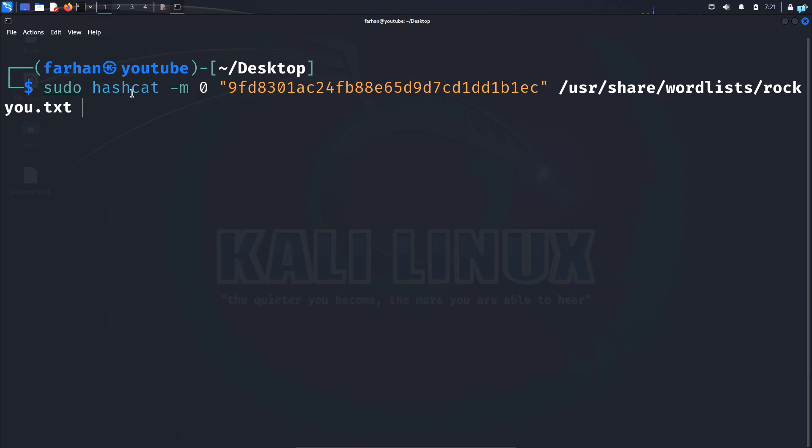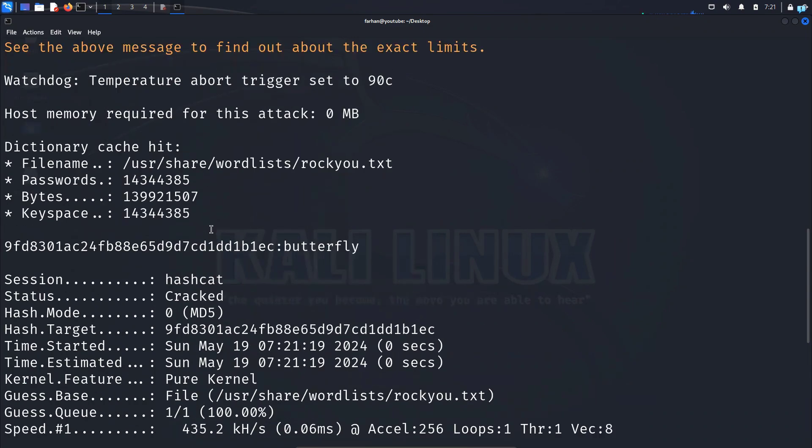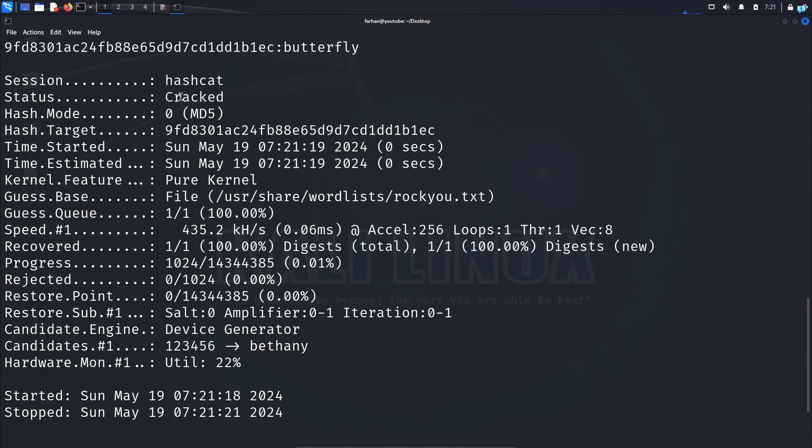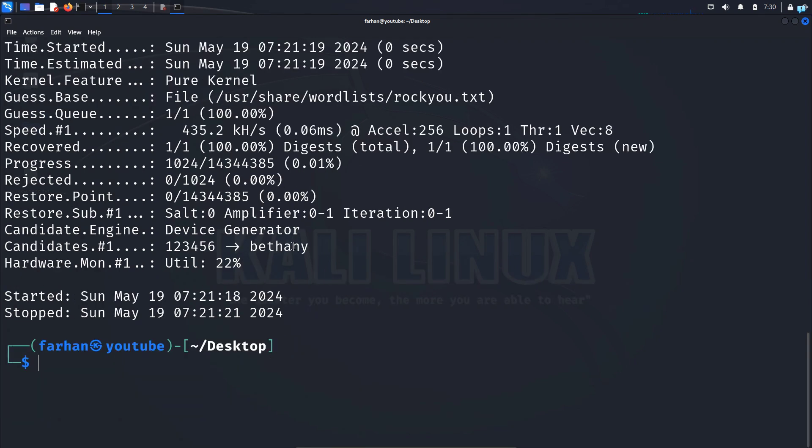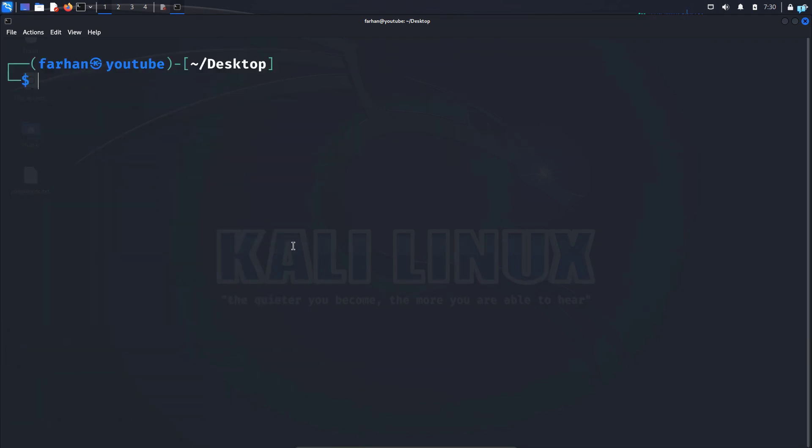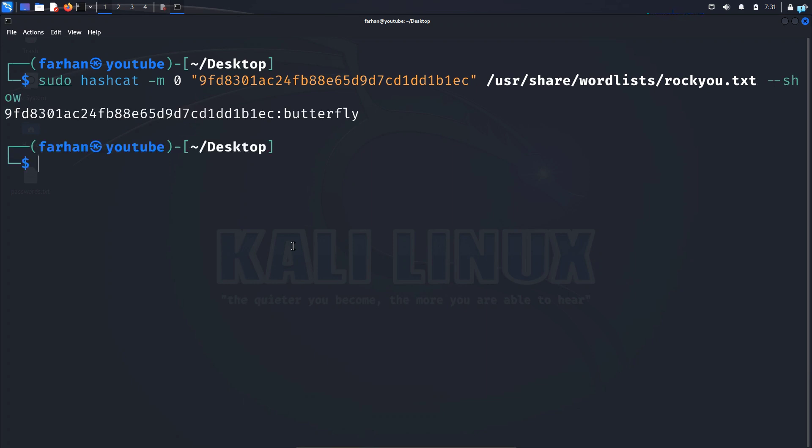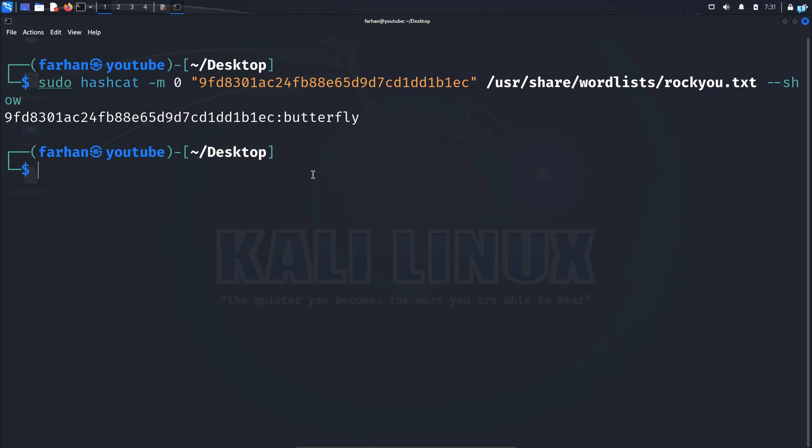So after giving the hashcat command, I will press enter. And as you can see, my hashcat ran and it says it has cracked the password. And here you can see the password was indeed butterfly. And if you want to run the same hashcat command for the second time with the same hash, then give the command space --show and press enter. Then you will get the output in this format which is very simple.